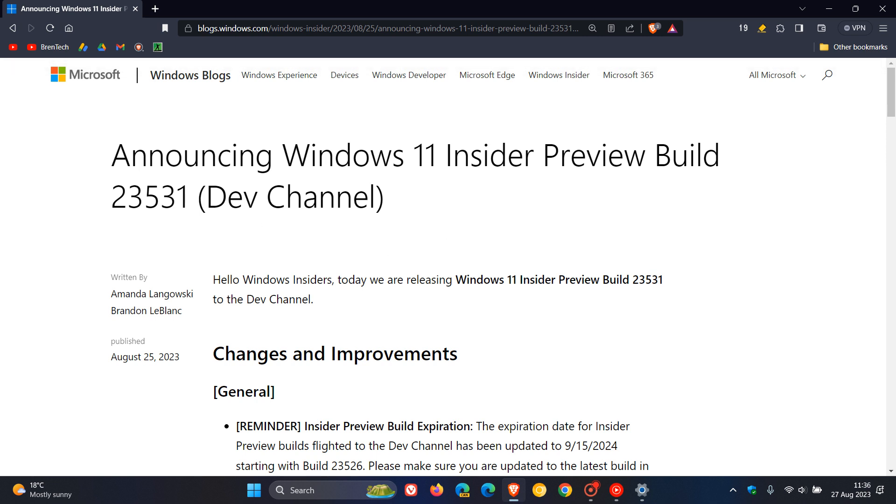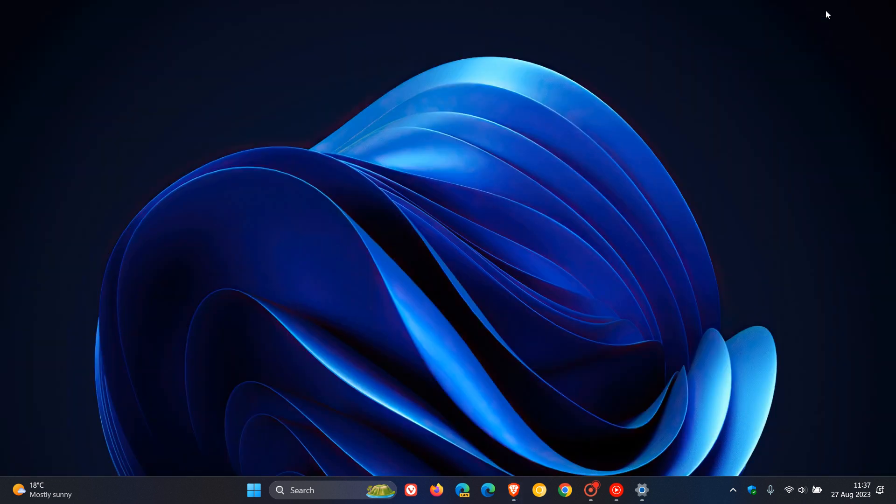So that's more or less what's happening in last week's latest dev channel build, 23531, which Microsoft pushed out late on Friday. So thanks for watching, and I'll see you guys in the next one.